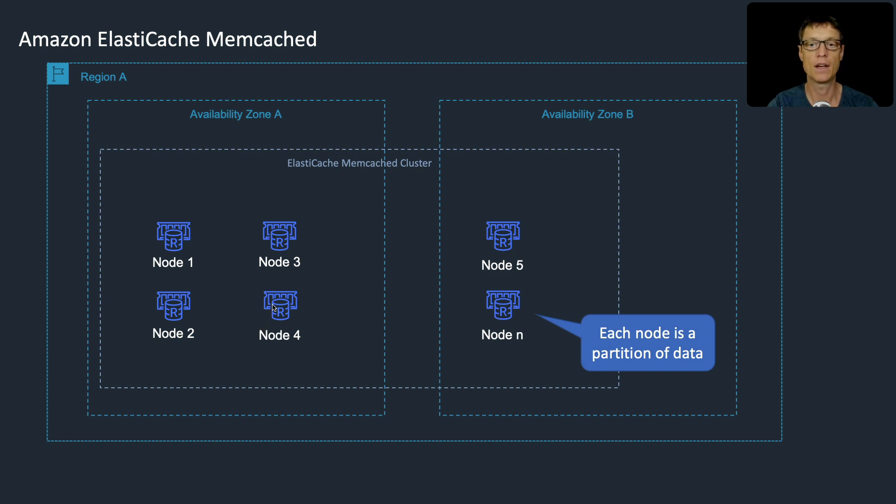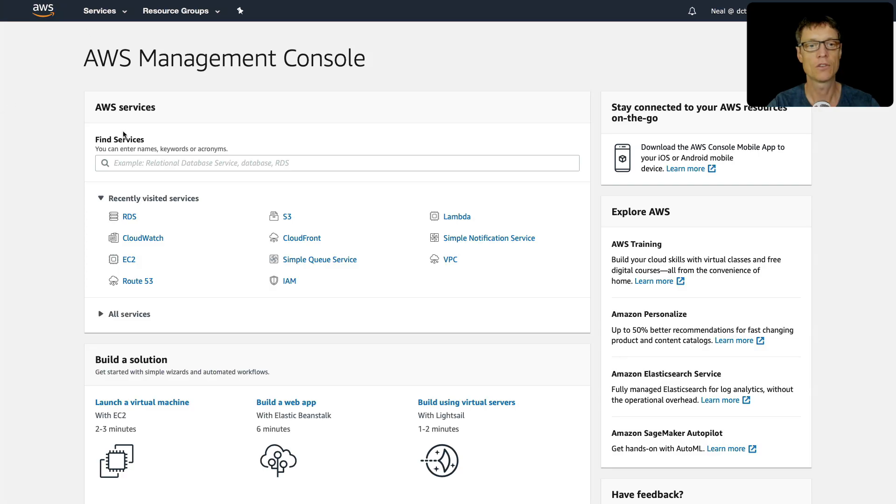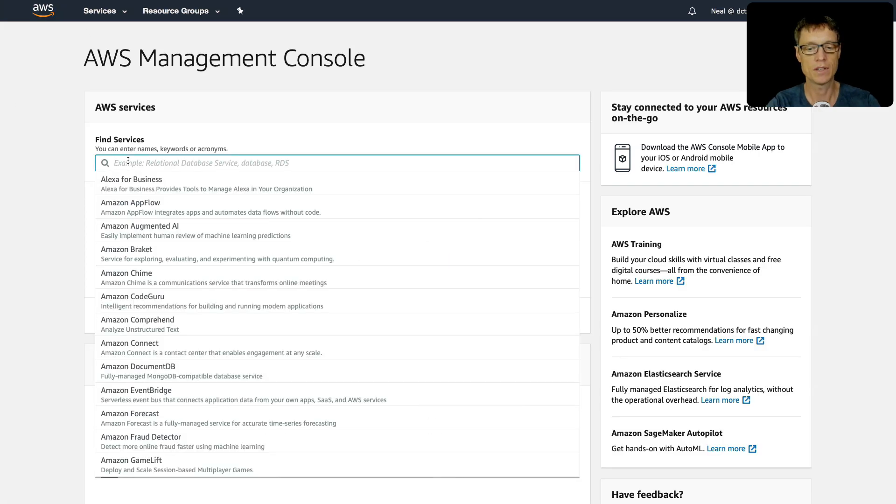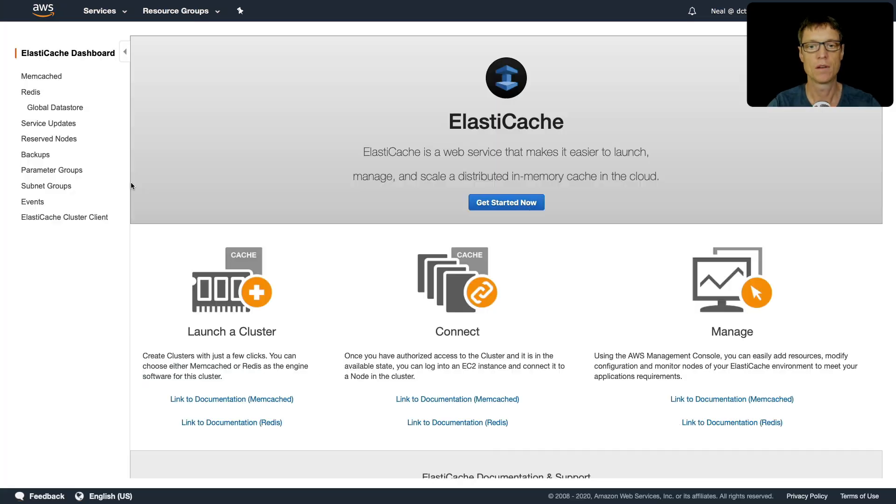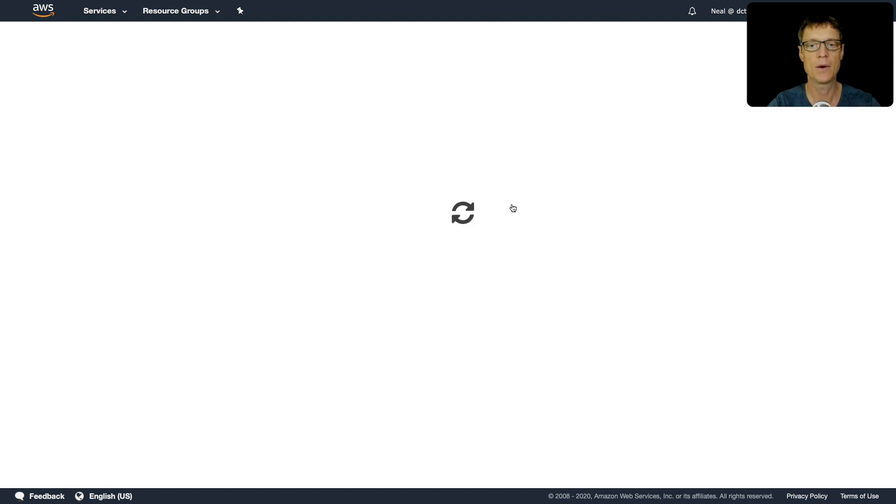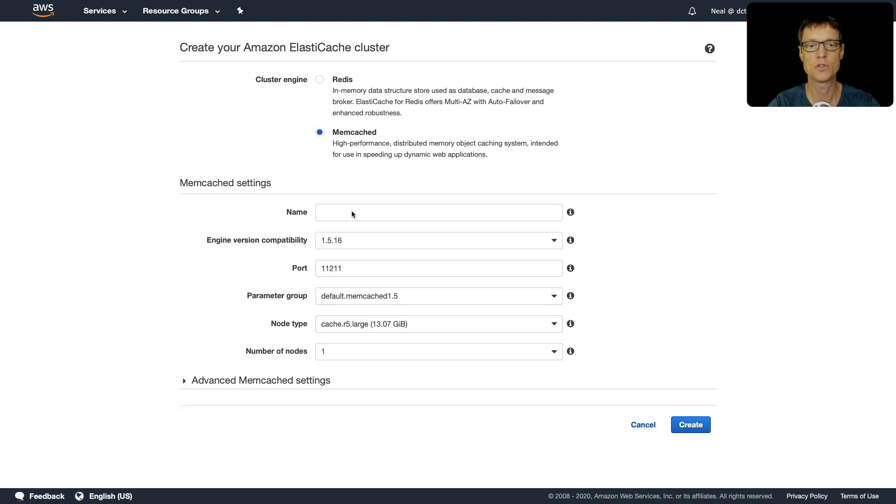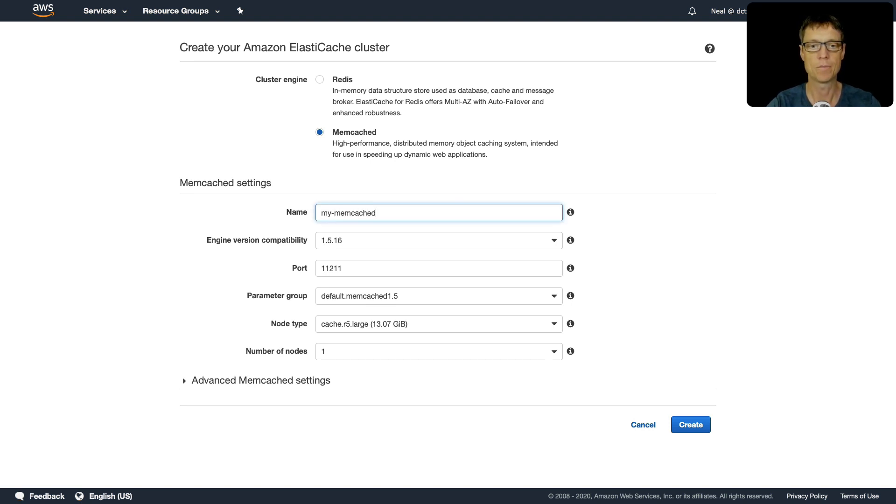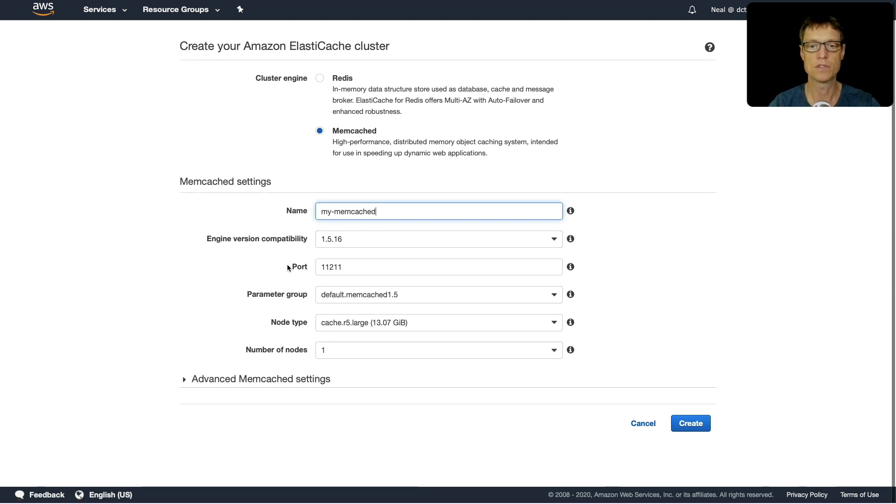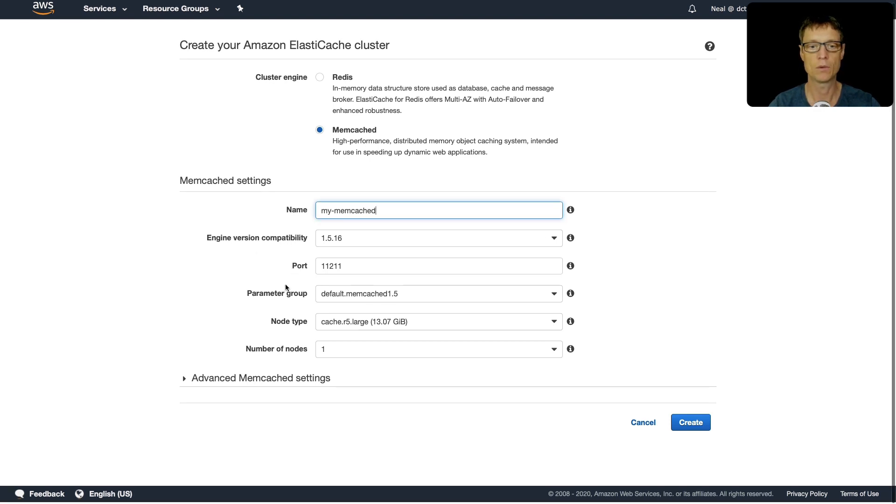Let's go to the console and have a look at creating a Memcached cluster. I'm in the console, let's find ElastiCache and we're going to click on Get Started Now. It's defaulted to Redis, so I'm going to change to Memcached. I'm going to call this my-memcached.